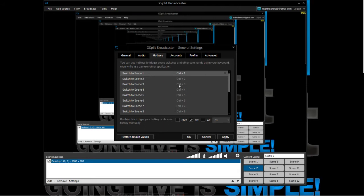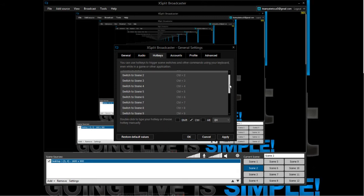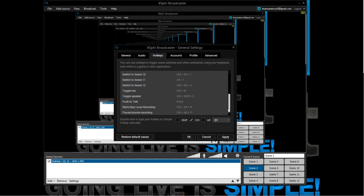You have to set these hotkeys if you launch XSplit the first time. Maybe they could add this feature that they are preset keys. That would be really cool.